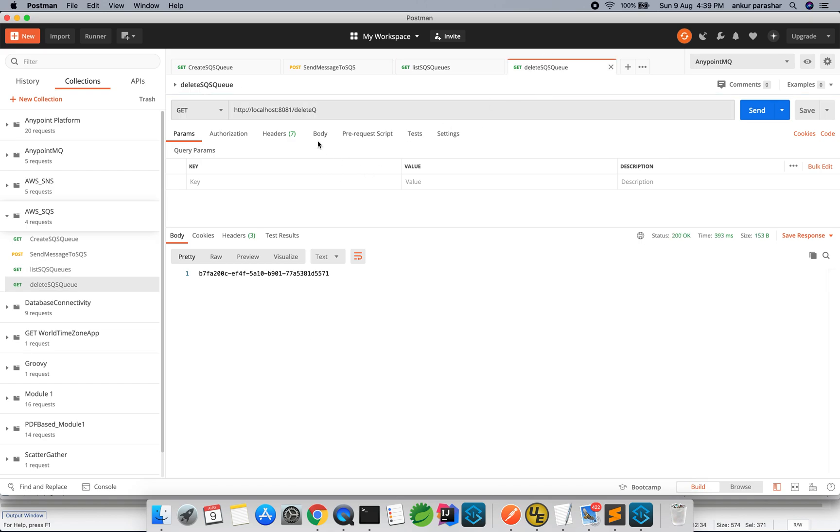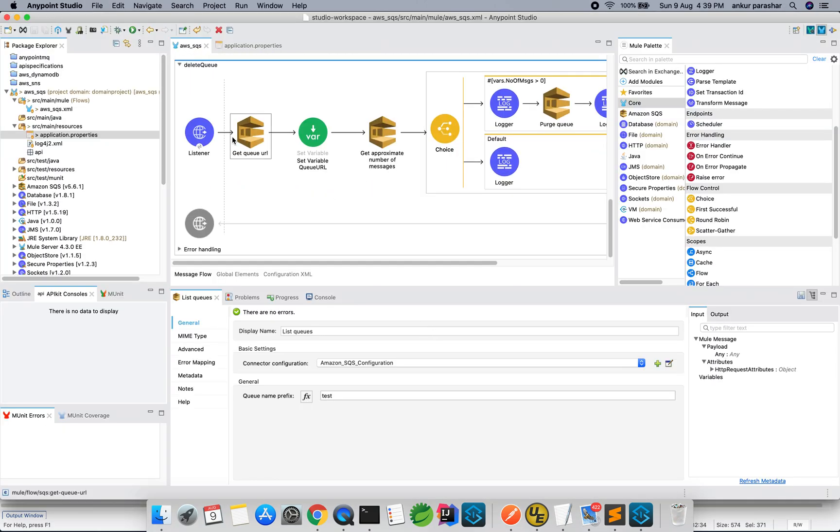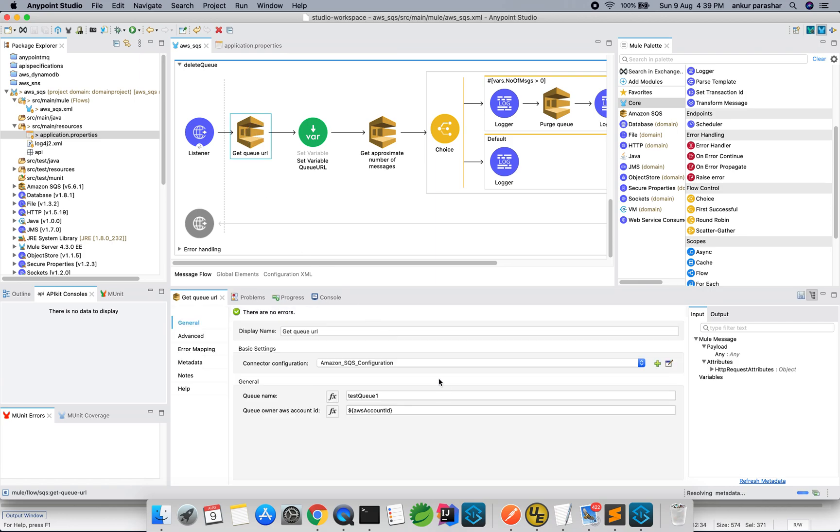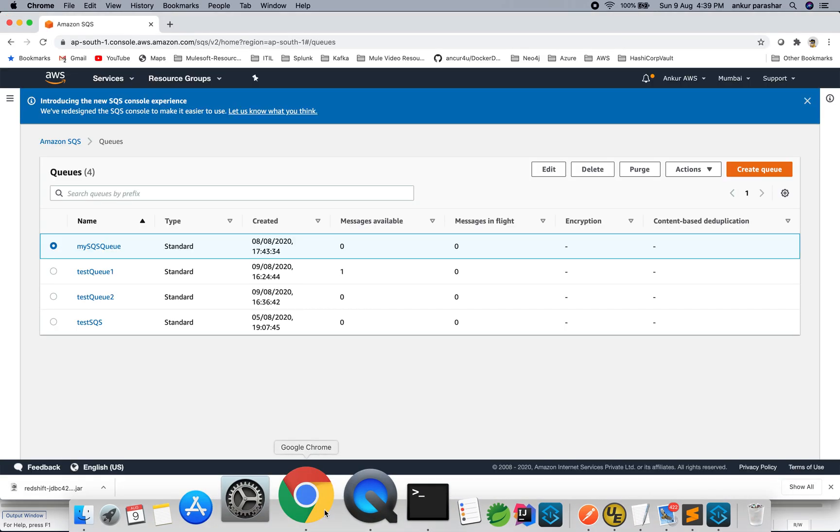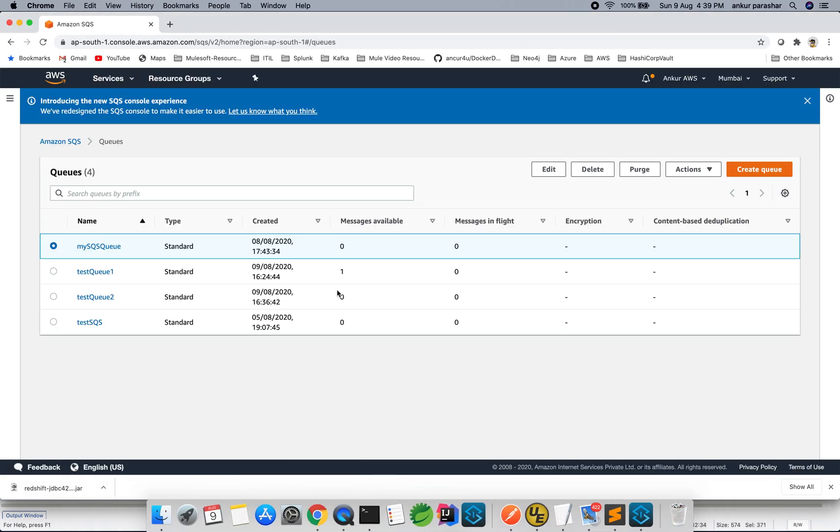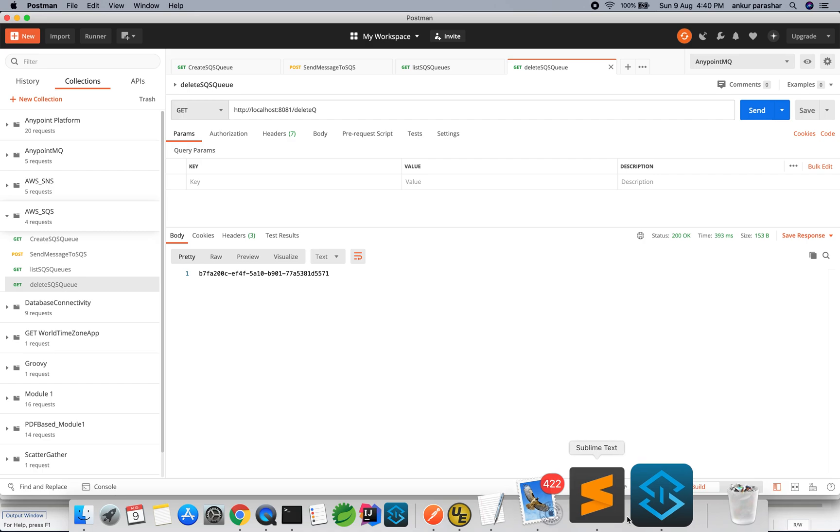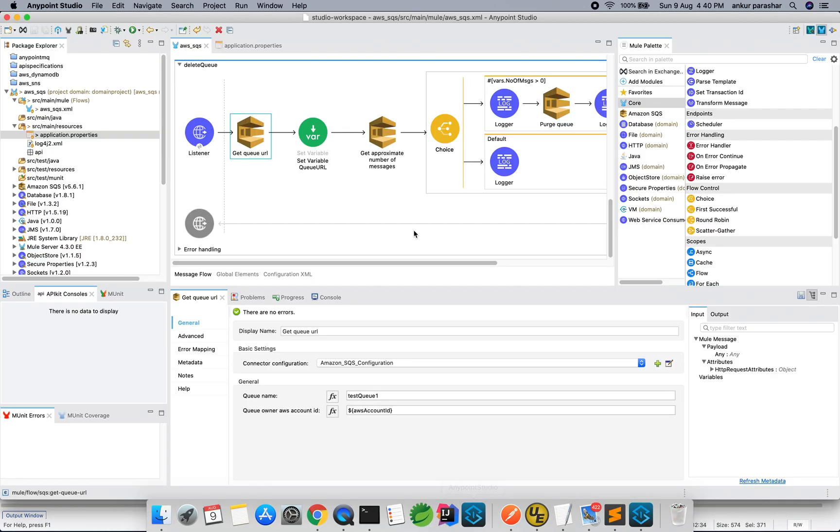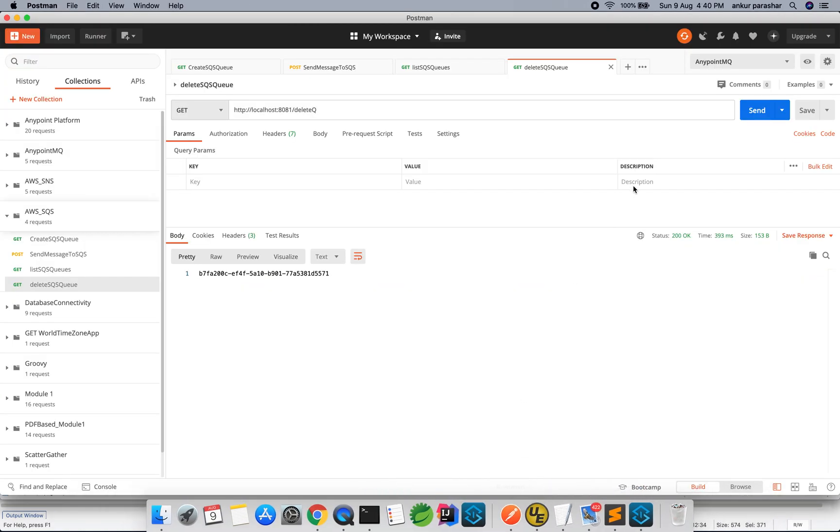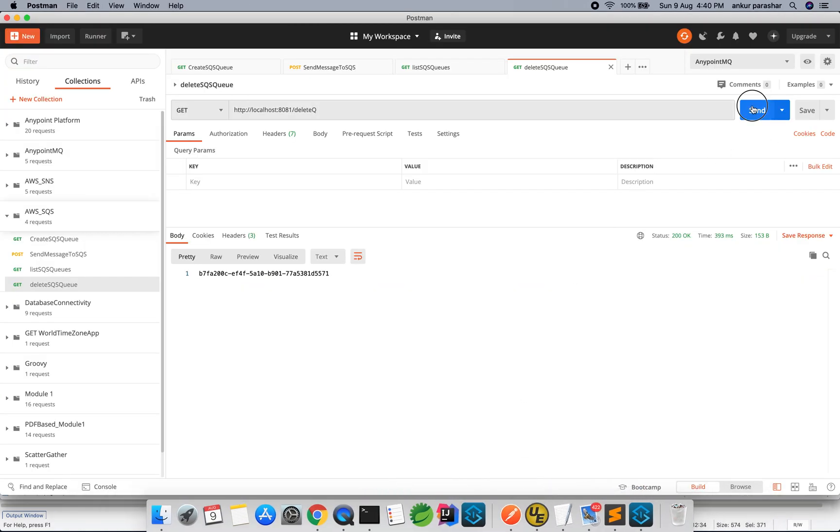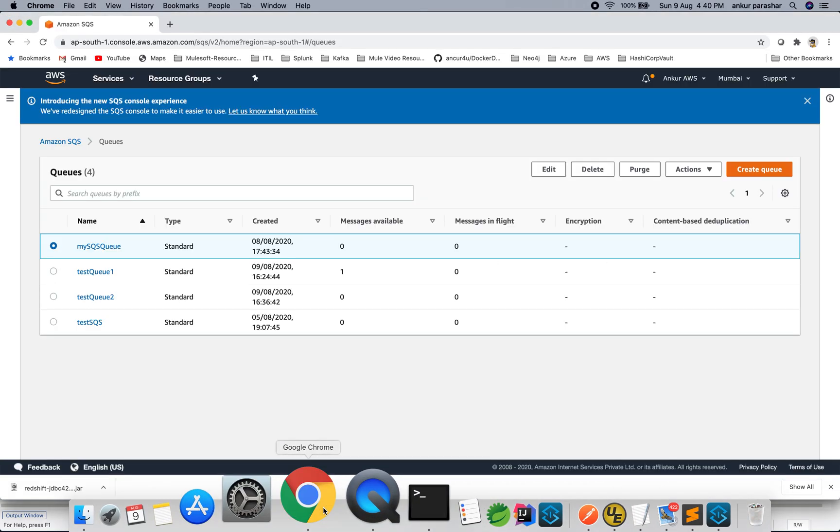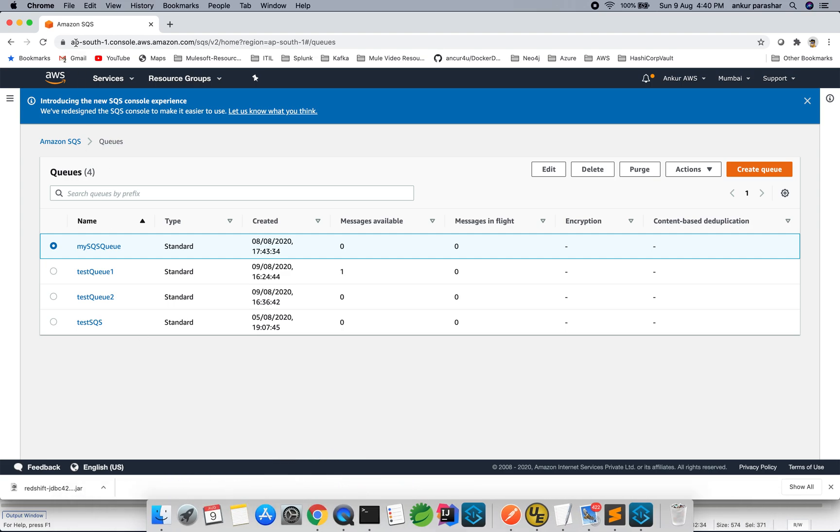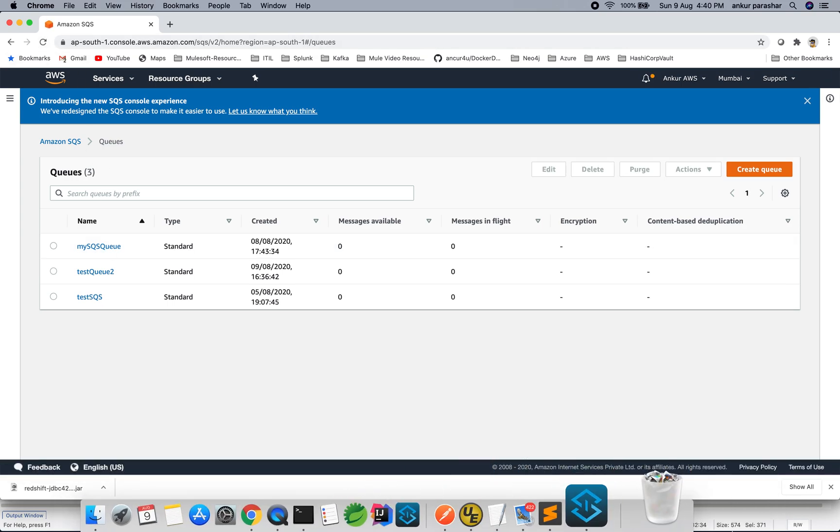Now, delete SQS. In the delete queue, I am just passing the test queue 1. Test queue 1, as of now, it is 1. It will follow this very path, the number of messages greater than 0 and so on and so forth. Let's hit the delete queue. This is the response status. Let's quickly go back to console, refresh this time. Test queue 1 is deleted.